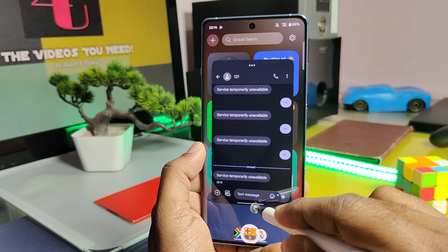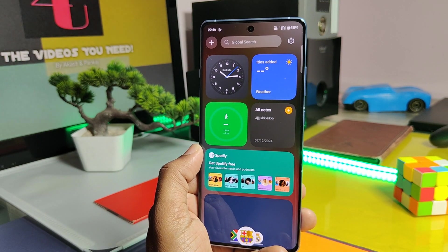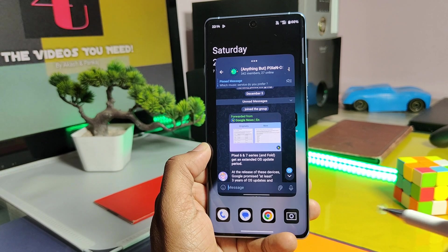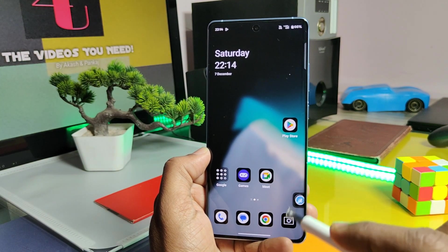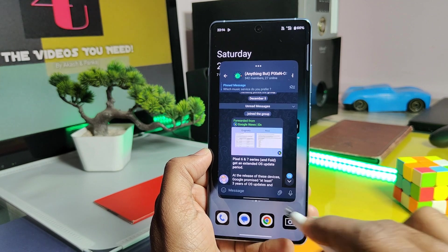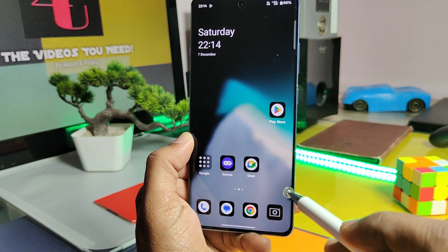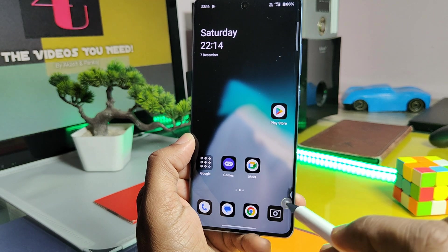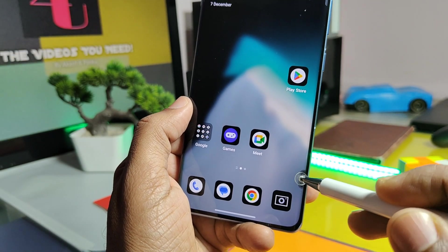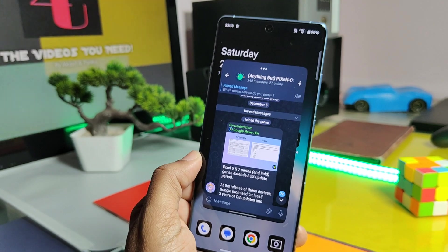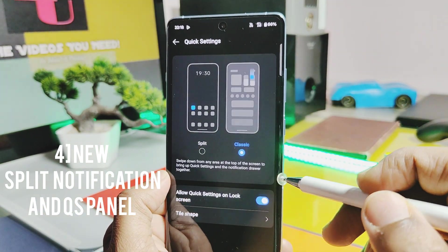Next multitasking feature is the new floating windows. Whenever you get any app notification, just swipe down the notification and it opens as a floating window of that application. You can resize the application to any size by dragging its corner. If you want full screen, just tap on the bottom bar, or swipe up from the bottom bar to dismiss it. Swipe to the right or left side of the window to minimize the application to the edges of the screen. If you don't use the application for a few minutes, the app icon will slightly slide into the curved edges of the screen.